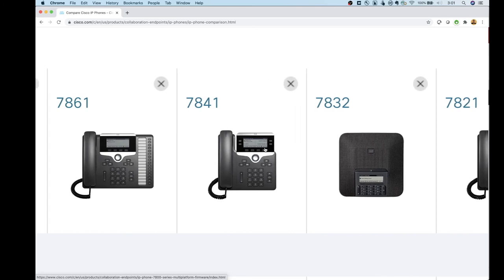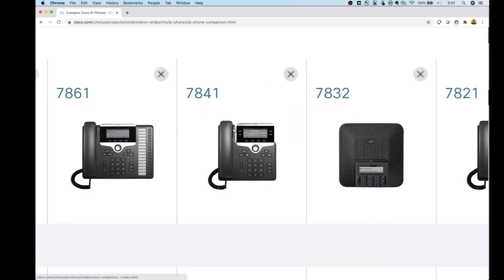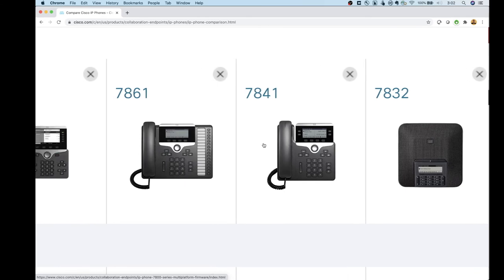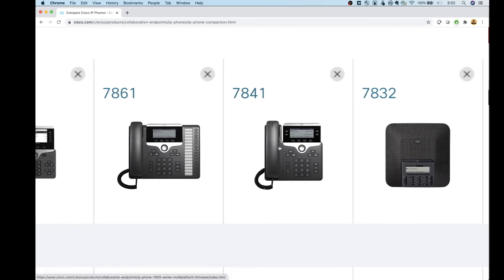Moving up to the 7841 — this is your four-line phone. Really no different than the 7821, except the 7841 gives you a gigabit Ethernet port on the back. This is the only phone in the 7800 series with gigabit Ethernet. So if you're going to use it as a pass-through for your PC, this is probably the phone to go with.